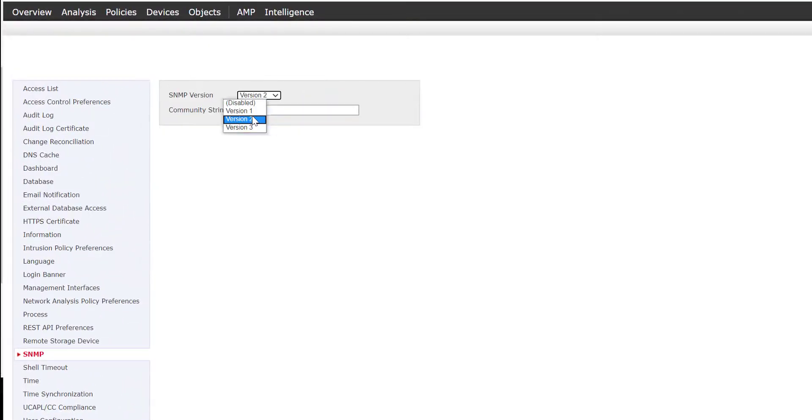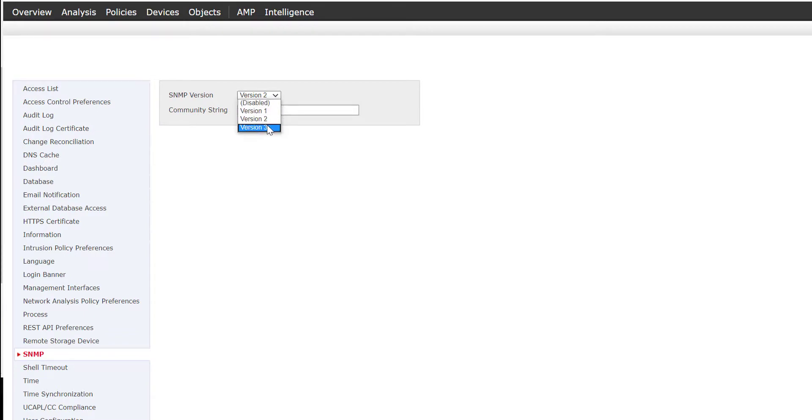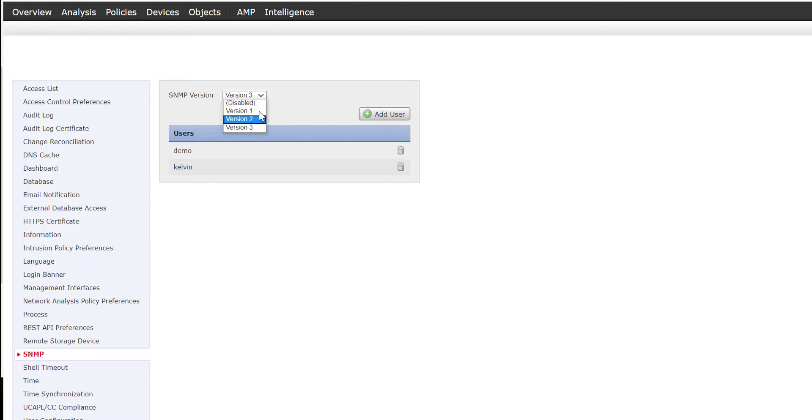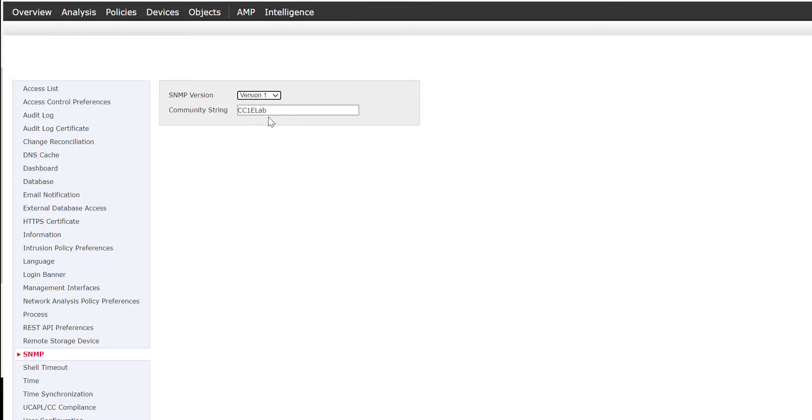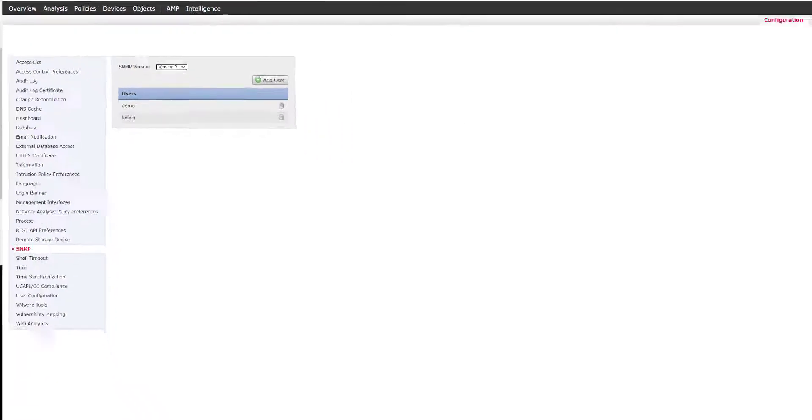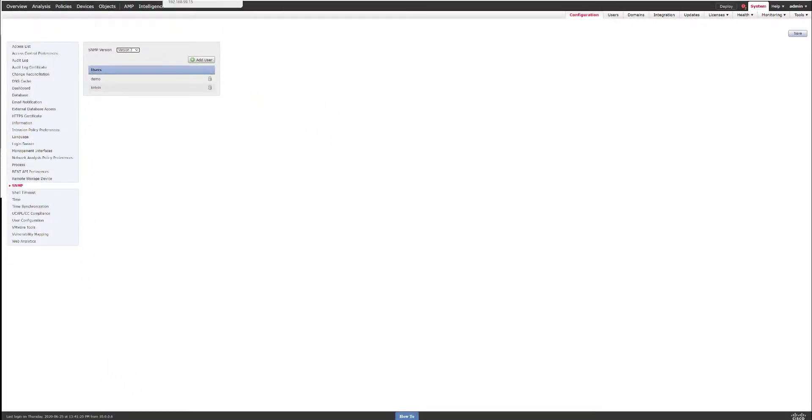Likewise, if you wanted to do the same for version 2, you would just specify a community string rather than specifying a user along with the authentication and privacy. And again, same with version 1. In this demonstration we're using version 3.